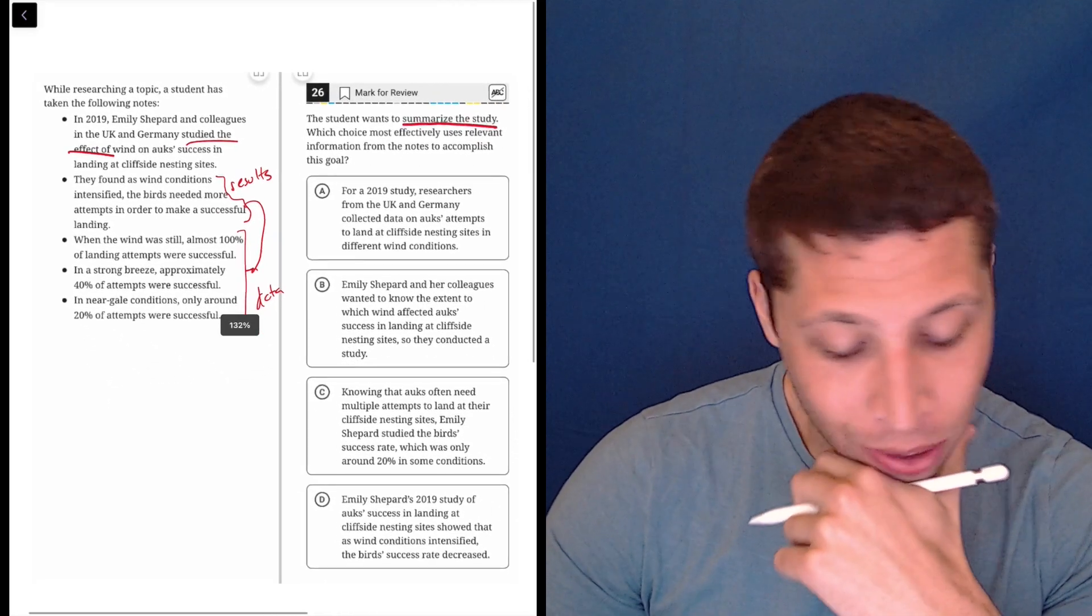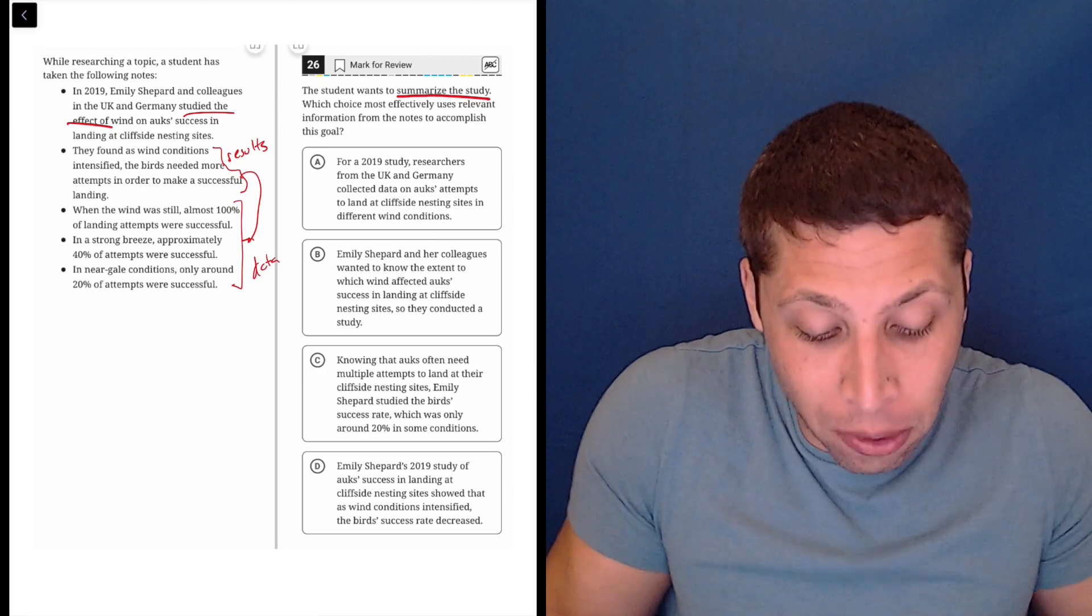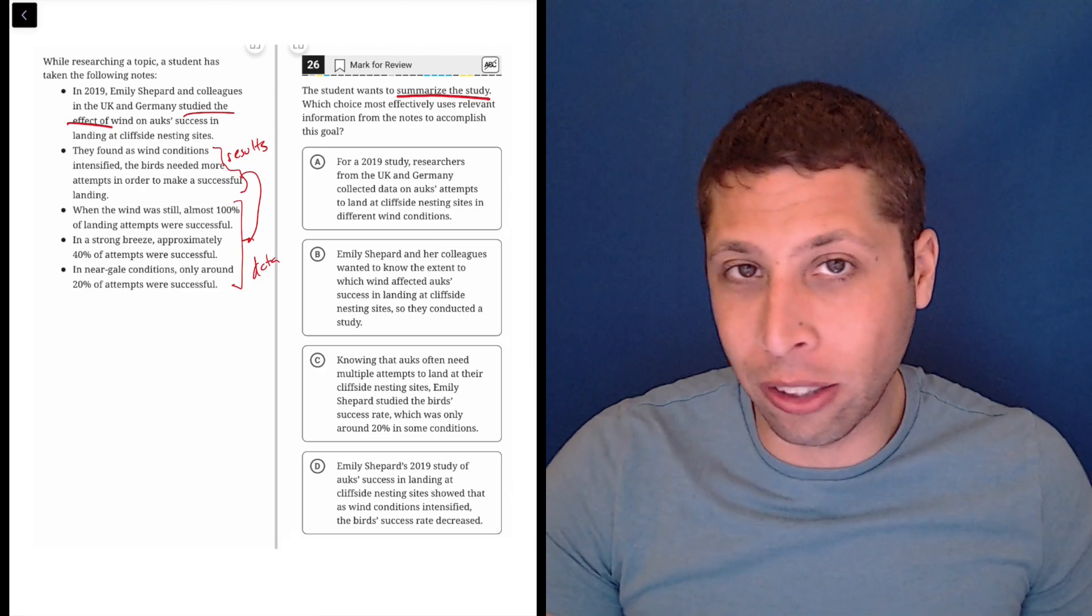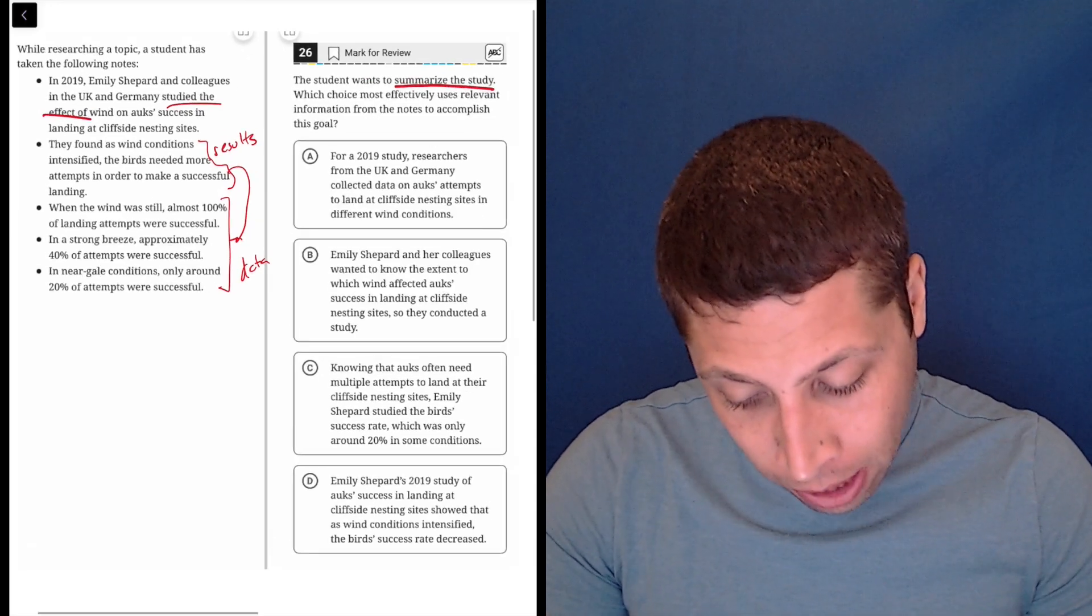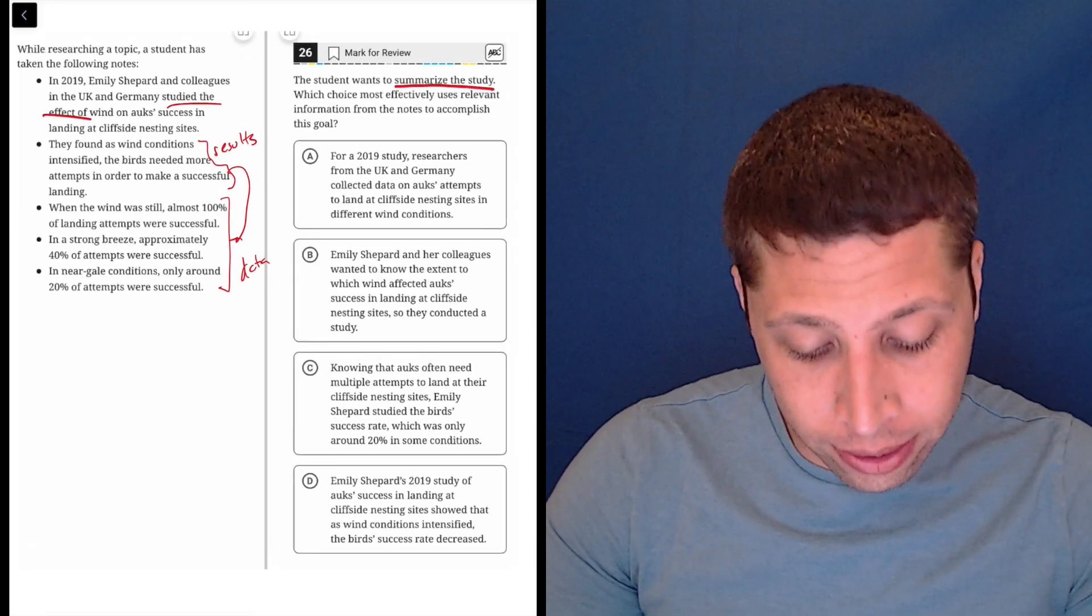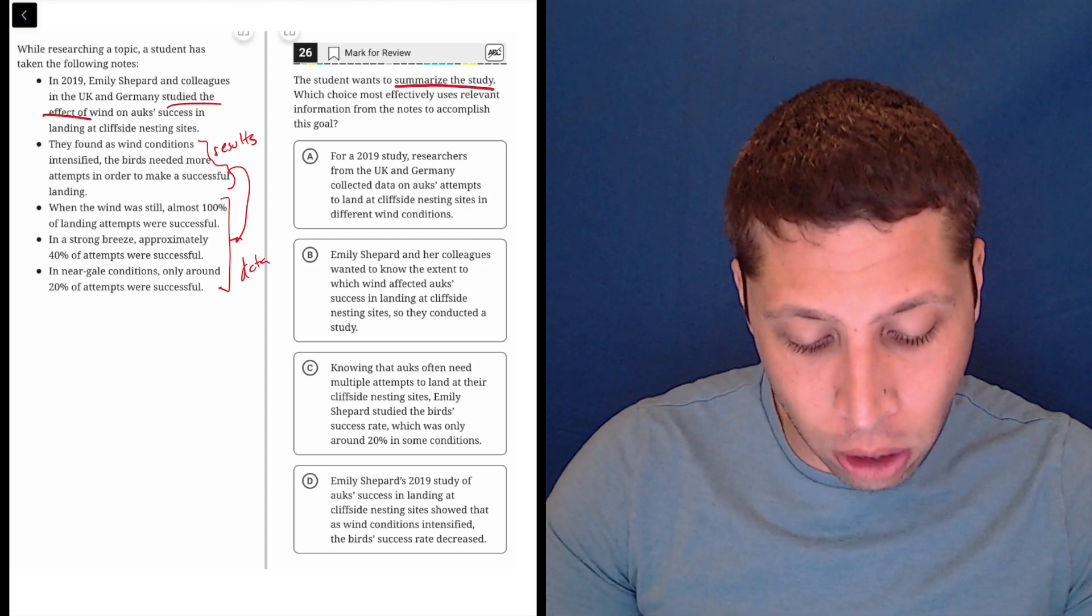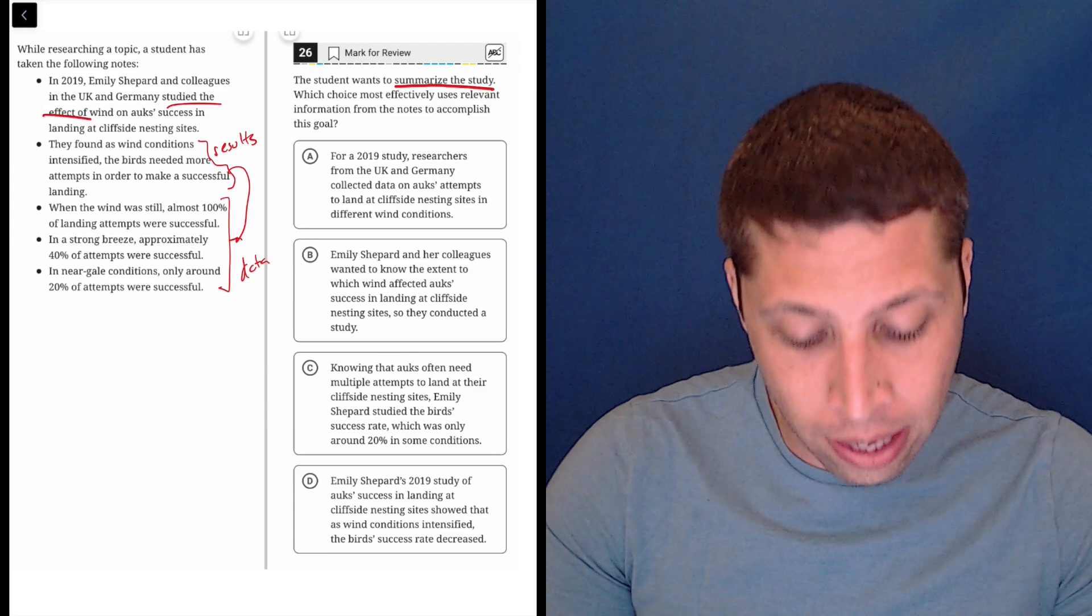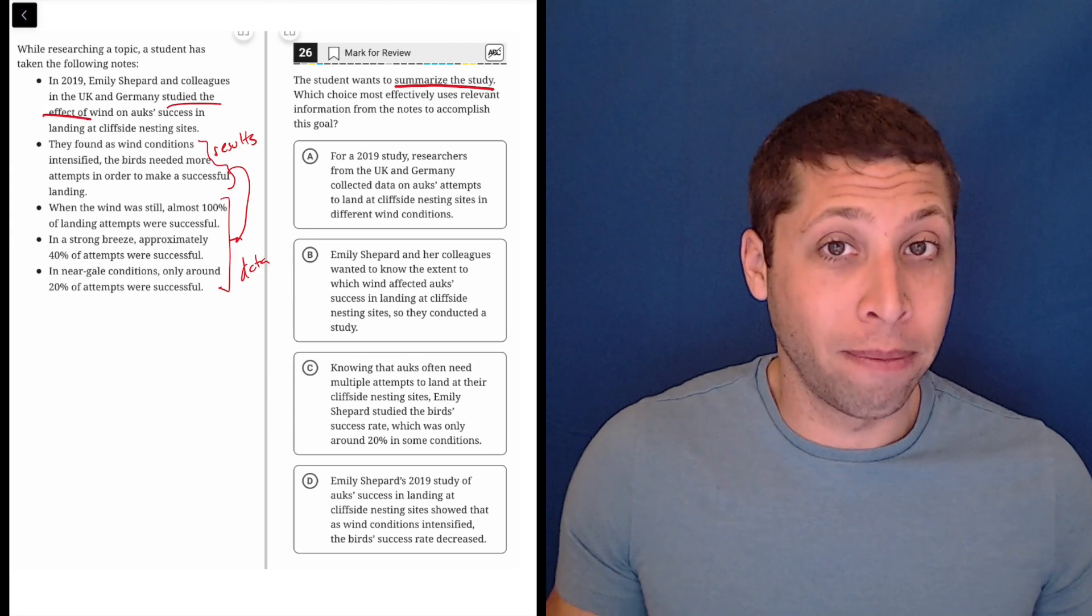But this is why I don't like this. Summarizing a study, there's many ways to summarize it. And I think all of these answer choices in some way capture it. So let's take a look. Choice A, for a 2019 study, researchers from the UK and Germany collected data on ox attempts to land at cliffside nesting sites in different wind conditions. That to me sounds like a summary.